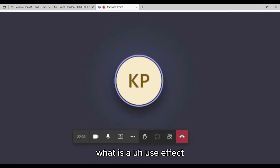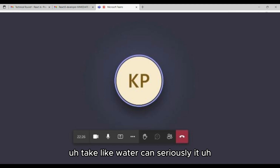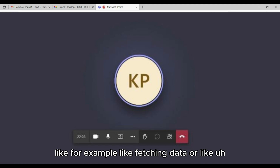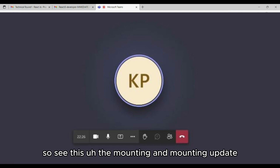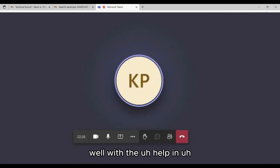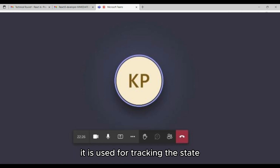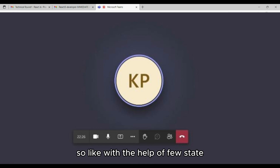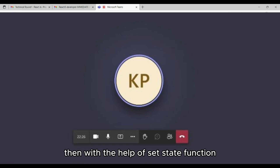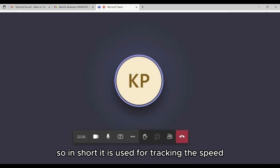Interviewer asks about useEffect. Candidate explains: useEffect is used to perform side effects, such as fetching data. It handles mounting, unmounting, and updating in functional components. Regarding useState, the candidate says: useState is used for tracking state in functional components. You provide a default value, and with the setState function you can update it later.